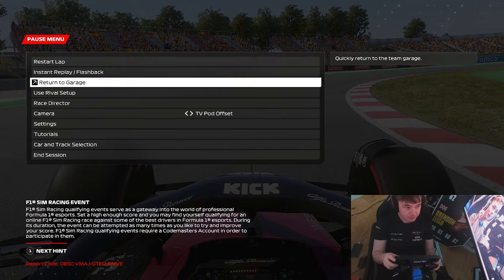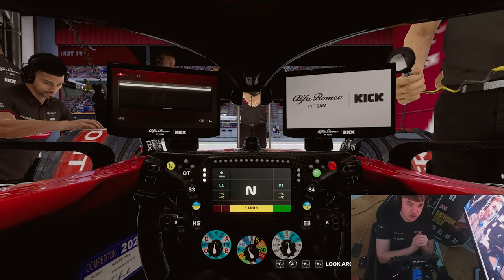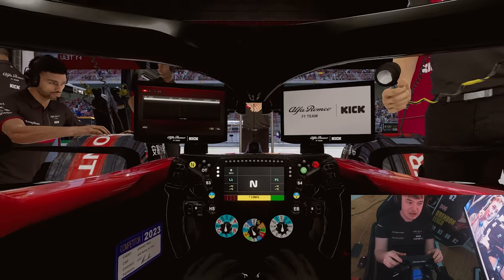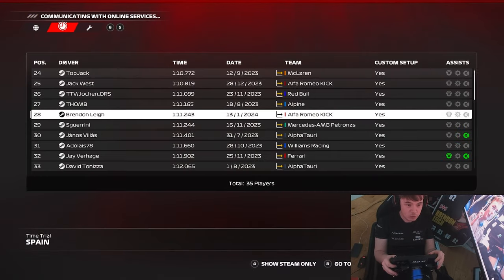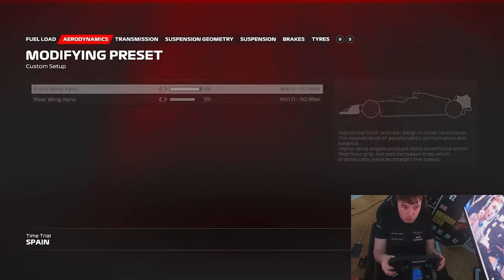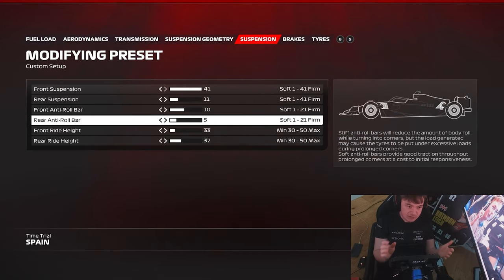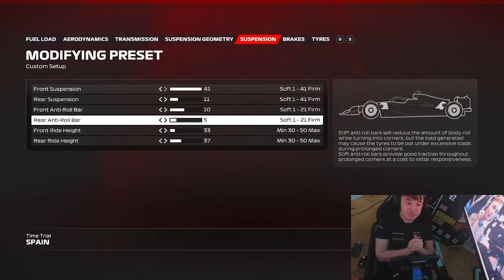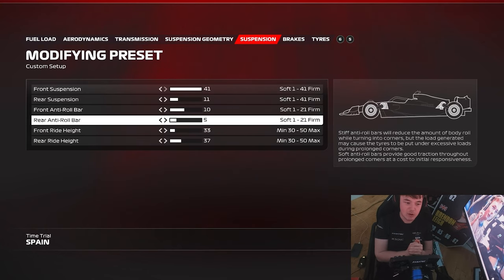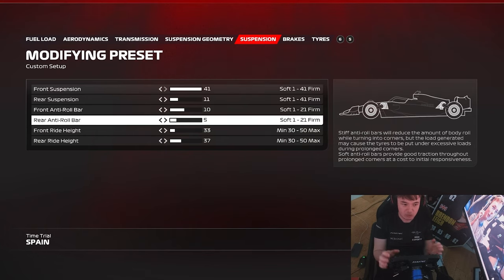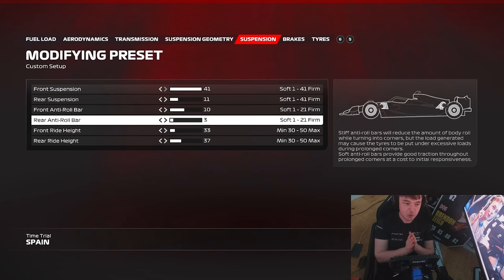The next fix we're going to do is for the medium speed corners, and this is mainly focused around the rear anti-roll bar and the rear suspension. I would always look to change the rear anti-roll bar before the rear suspension, simply because it's a less powerful effect on the car balance and the overall grip dynamic. Right now we have 5 on the rear anti-roll bar — I would change this down to 3 as my first course of action.